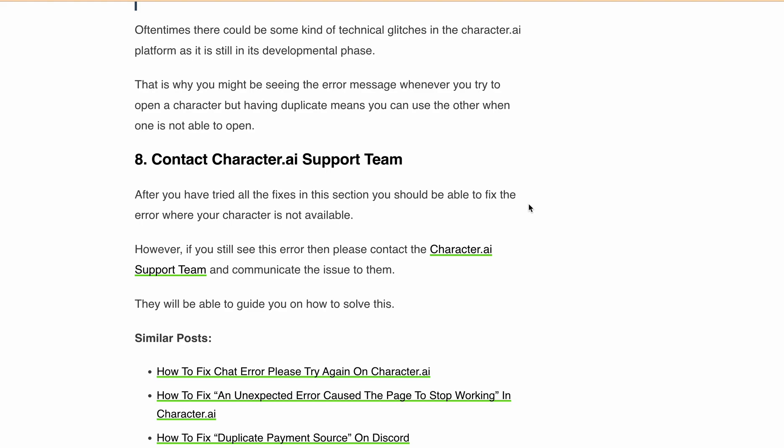After trying all the fixes, if you are still getting the same error, the last thing you can do is contact the Character.ai support team at support@character.ai. They will be able to help you understand and resolve the issue. I hope this video was helpful in addressing the 'this character is not available to chat' error in Character.ai. By following all those solutions, you can quickly fix the error and continue using Character.ai. Thank you for watching and don't forget to like and subscribe for more useful videos.